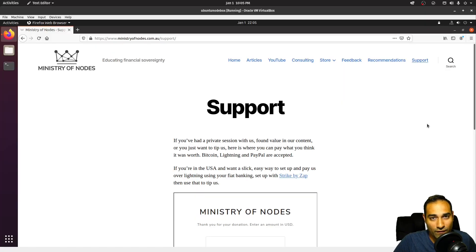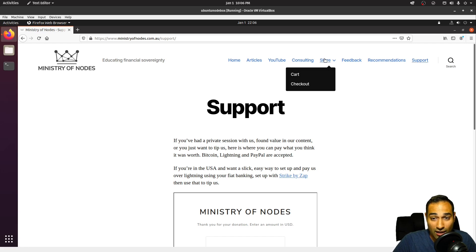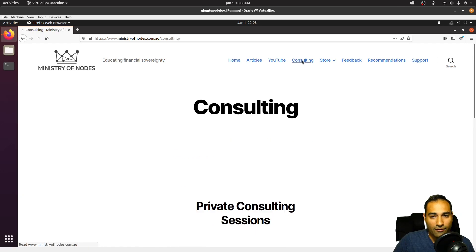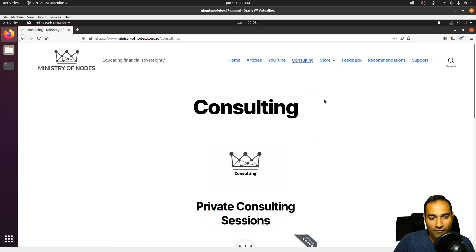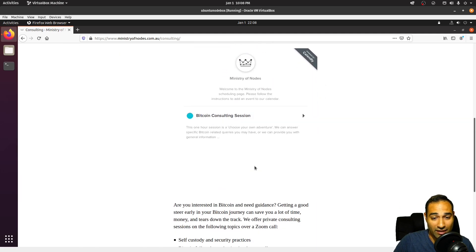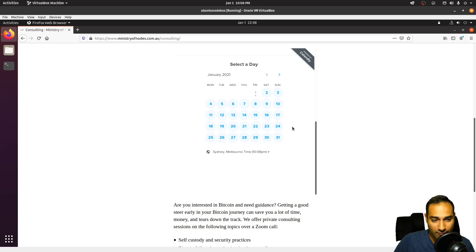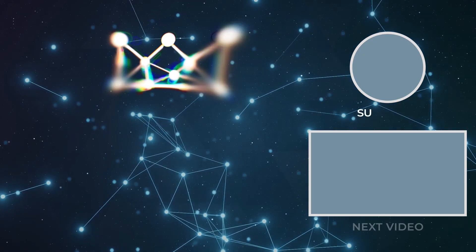Thanks for watching. If you'd like to support the work I'm doing, head over to our website at ministryofnodes.com.au and click on the support button. We also have paid video tutorials — feel free to check out our store. On our web store you can find a booklet containing the commands for the entire series. We also offer private consulting sessions where we can discuss Bitcoin-related matters. Feel free to book in a session on our calendar. Thanks for watching, and I'll catch you in the next video.